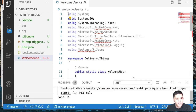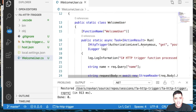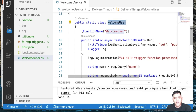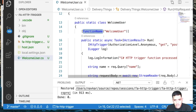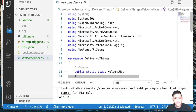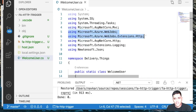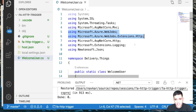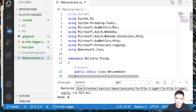Let's talk about the class that's been generated. We have one static class called WelcomeUser — that's the function name we gave. We have the FunctionName attribute, which Azure uses to mark this as an Azure Function. We also have namespaces from Azure WebJobs and Azure Extension HTTP. As we explore more triggers, we'll include different namespaces.